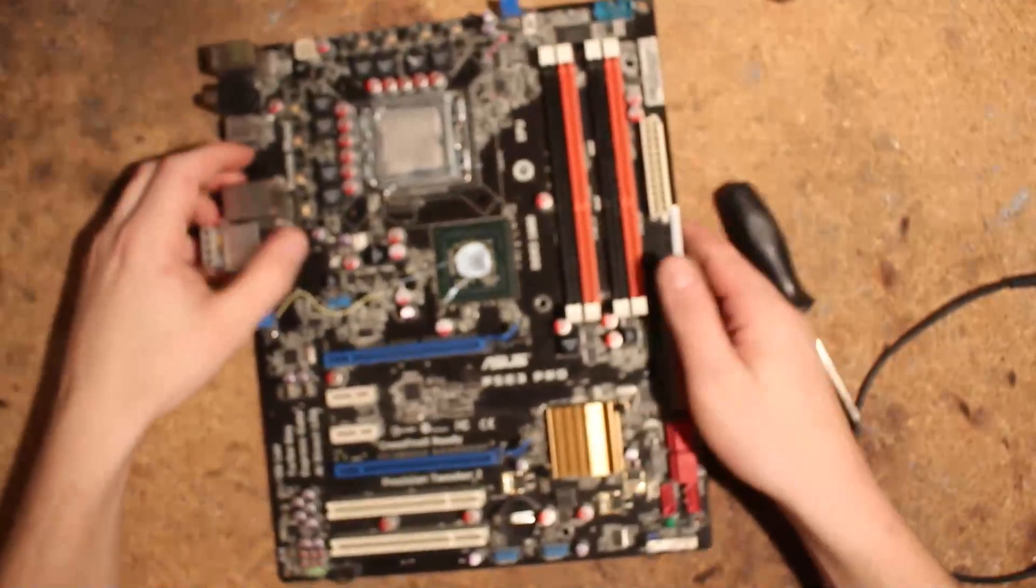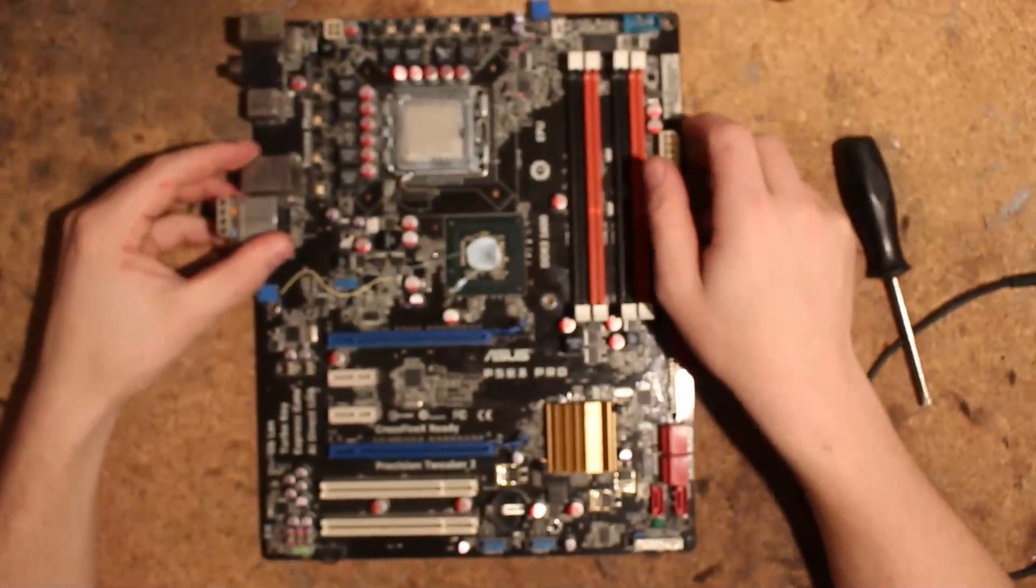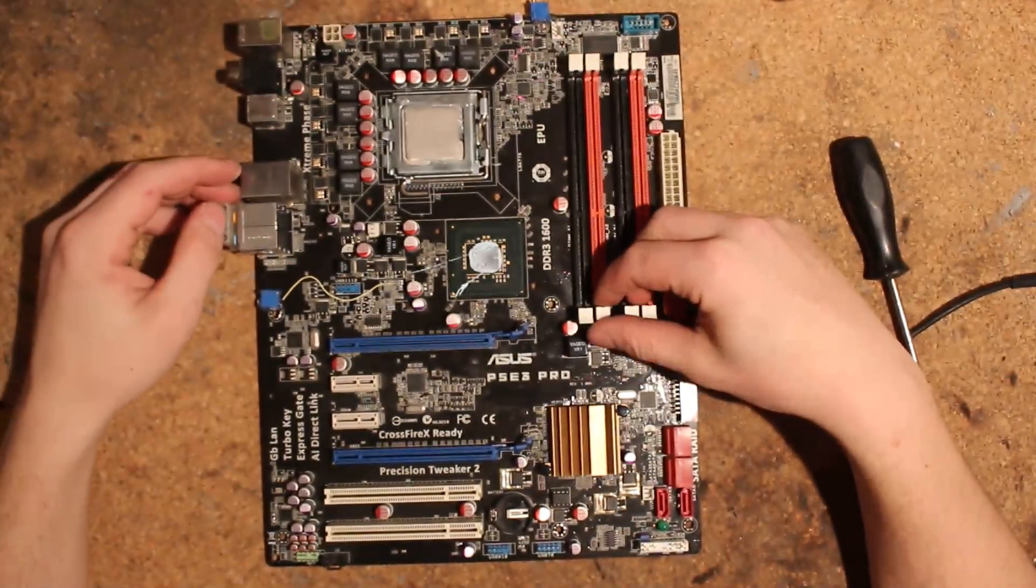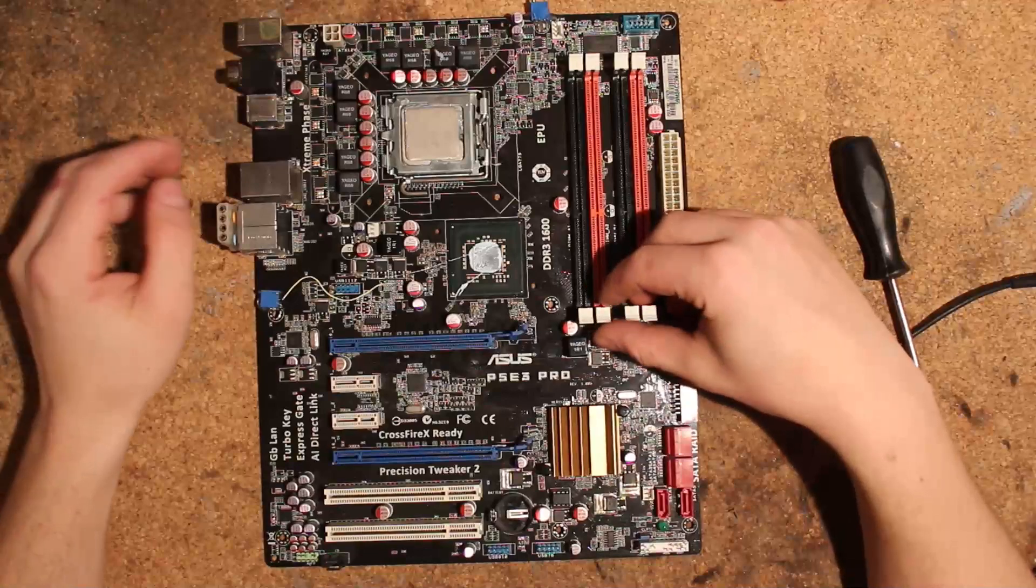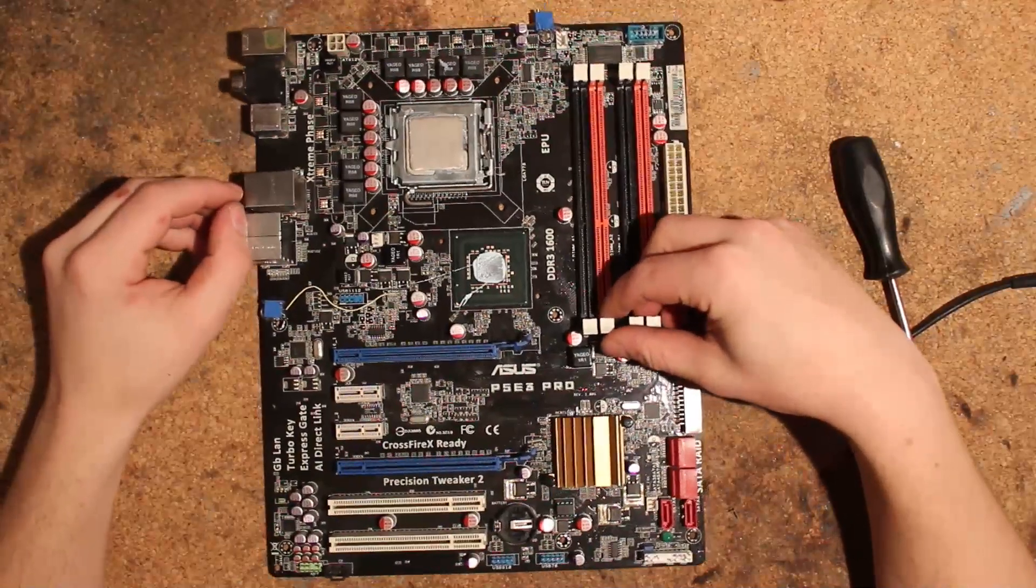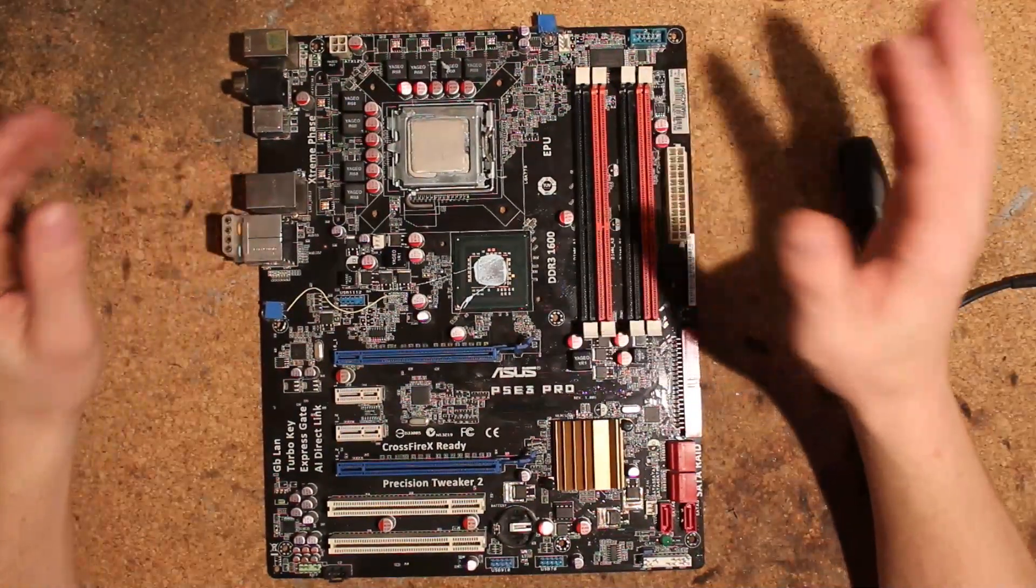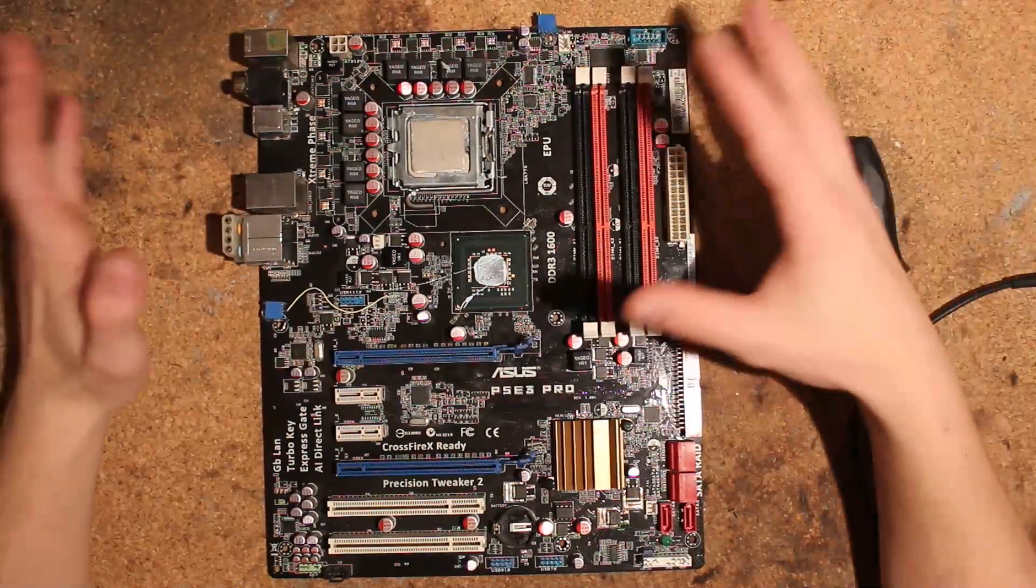So this is four-layer PCB, which means it has two layers less than any of the other boards and four layers less than the Rampage Extreme and the WS EVO.